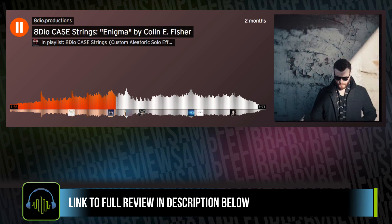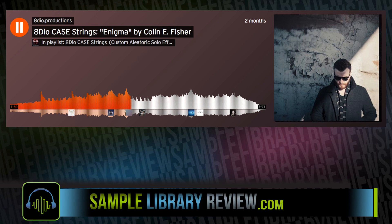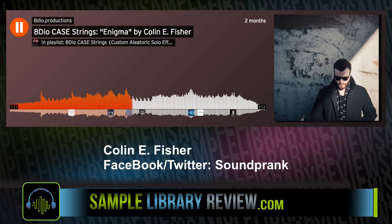I want to call out composer Colin E. Fisher, who did the track Enigma for the 8DO Case Strings demo. This is an amazingly beautiful piece of music. You can find Colin on Soundprank on Facebook and Twitter.